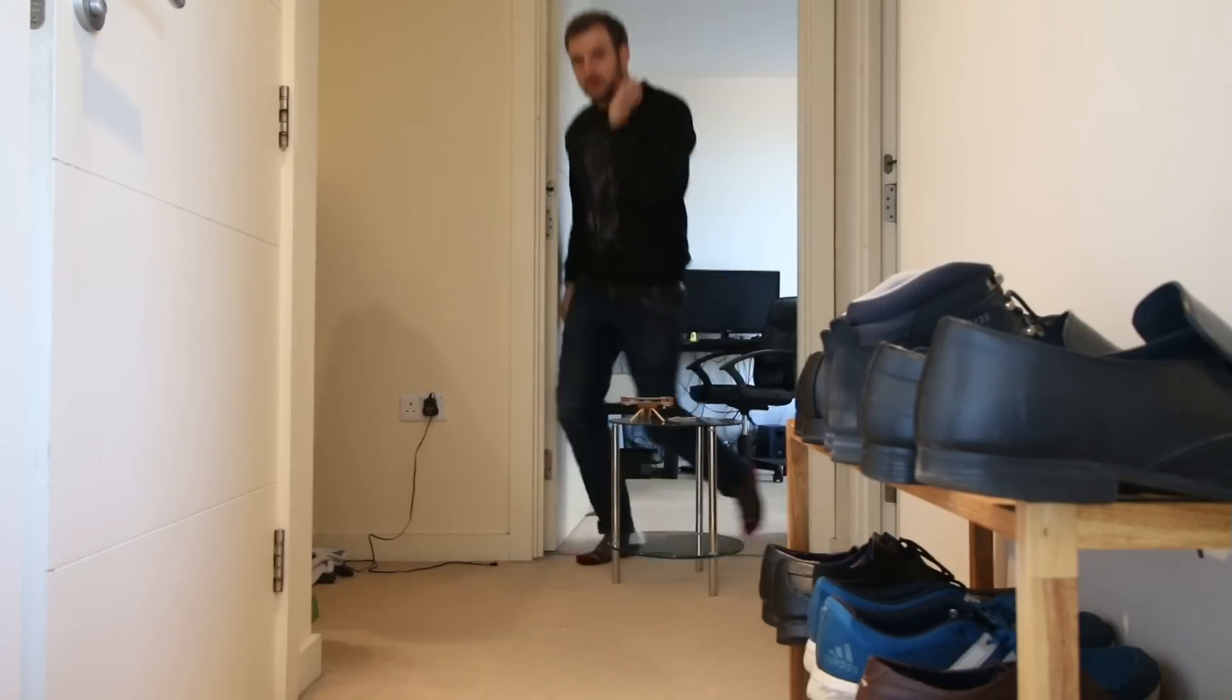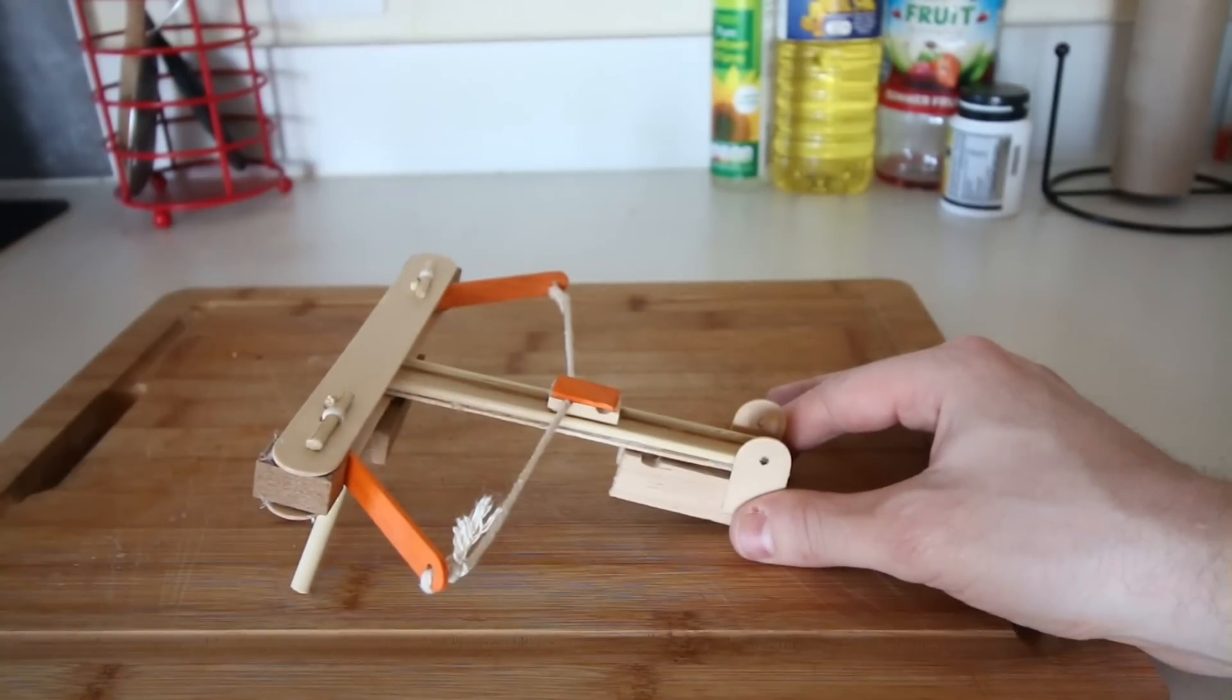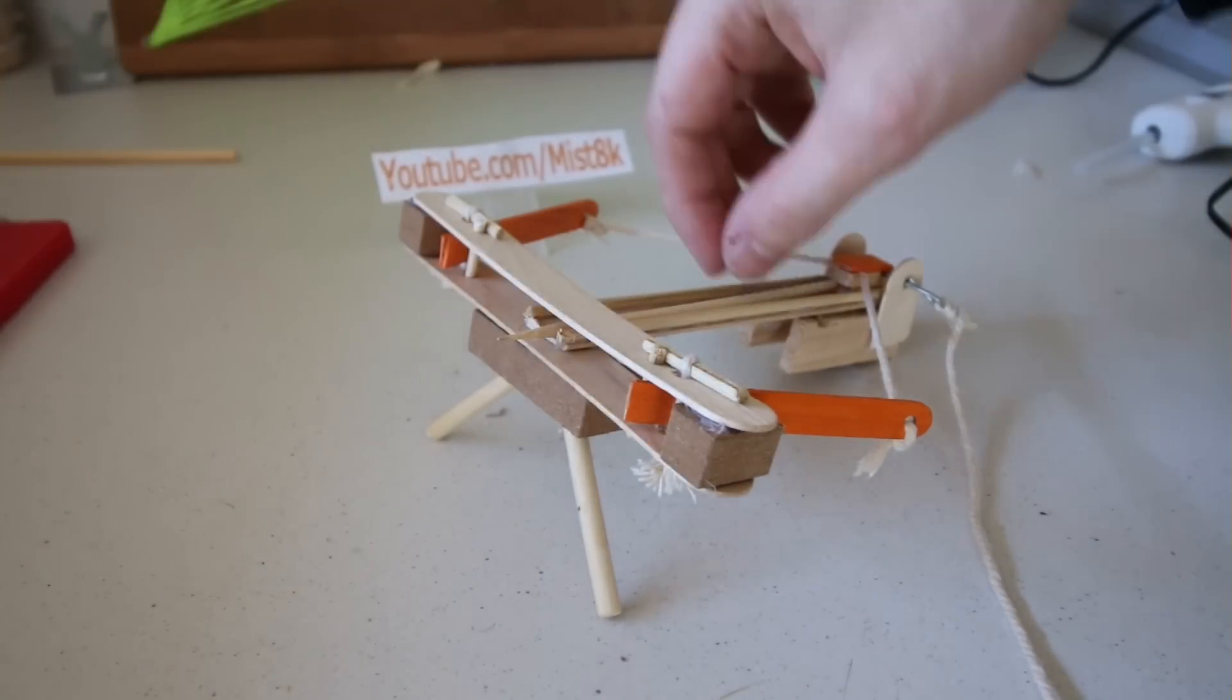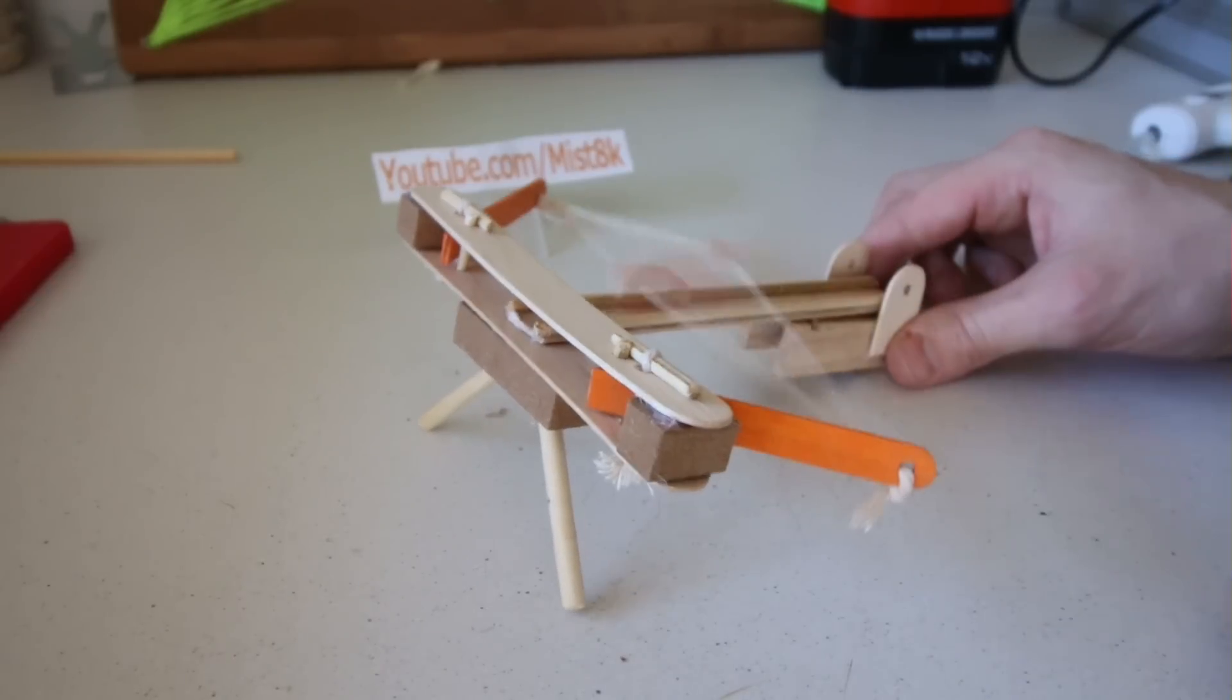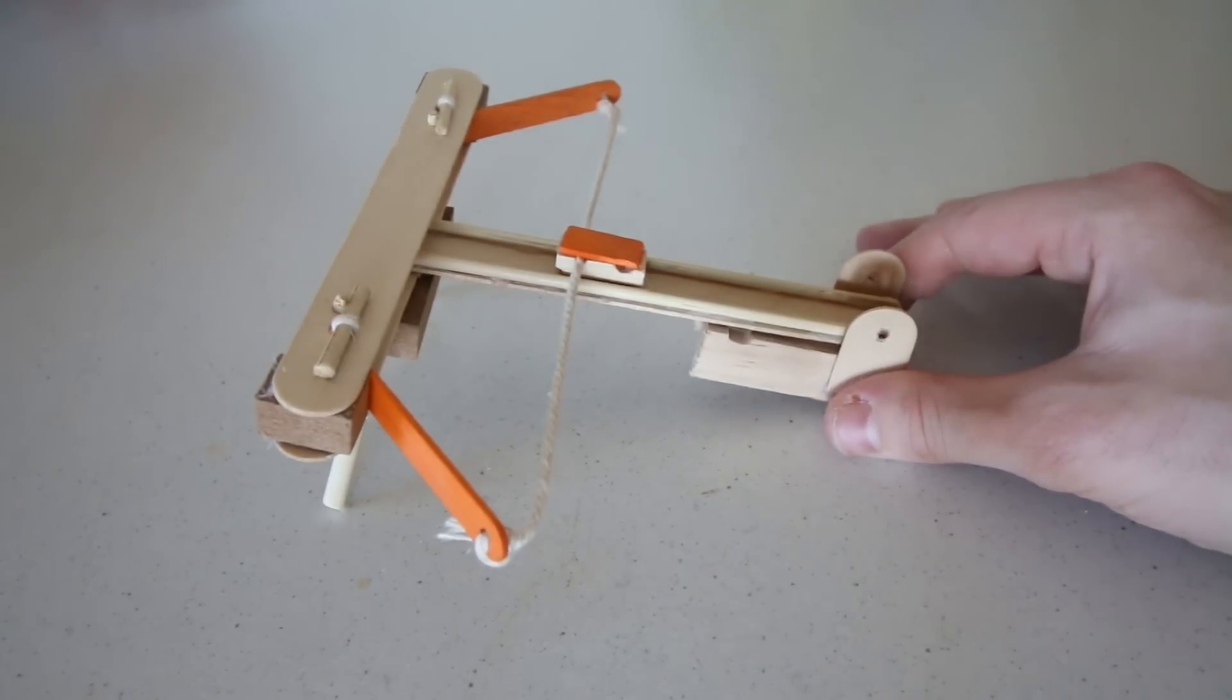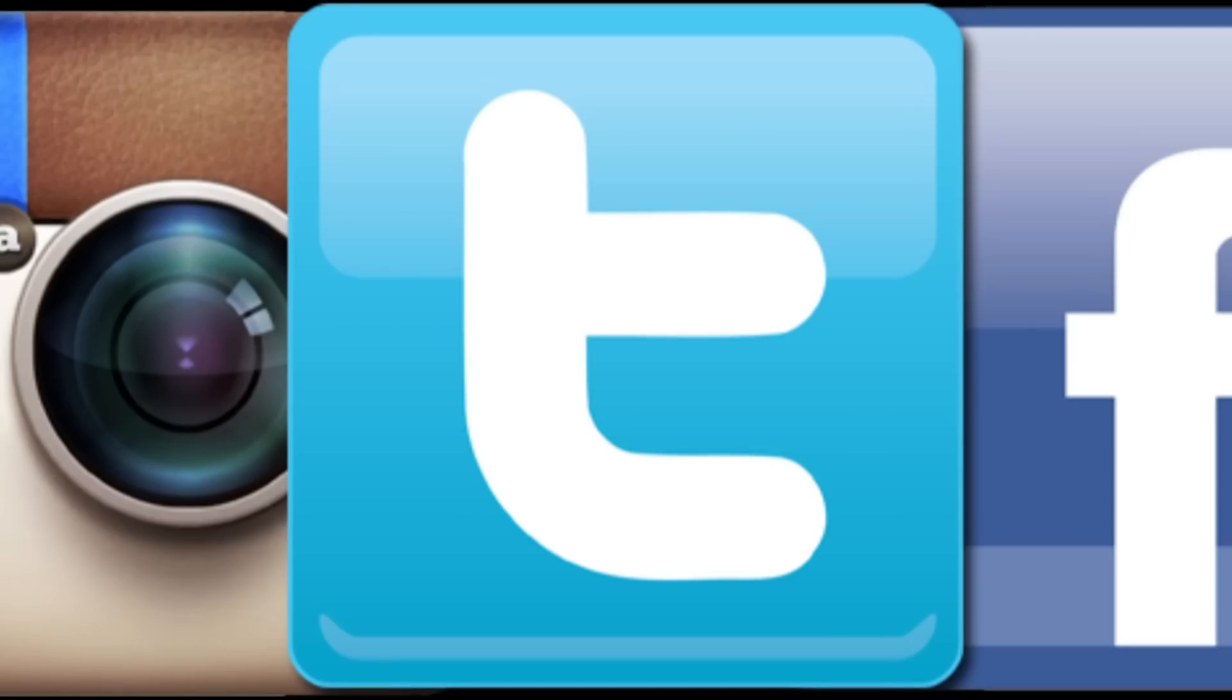So there we have it. How to make a miniature wooden ballista catapult. I hope you enjoyed this video. If you did, don't forget to subscribe. Also don't forget to follow me on social media. The links are down below. And other than that, I'll see you next time.